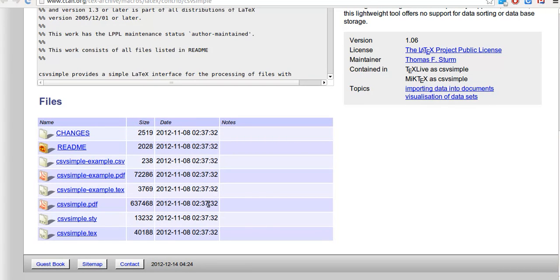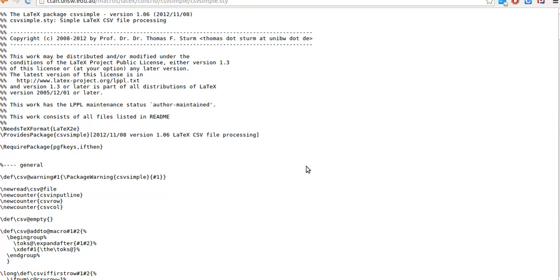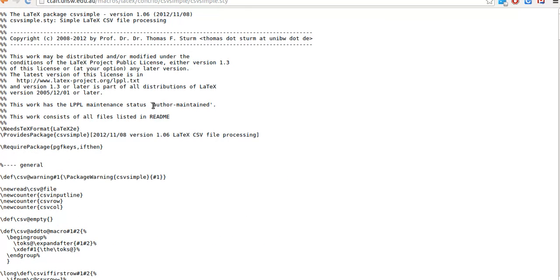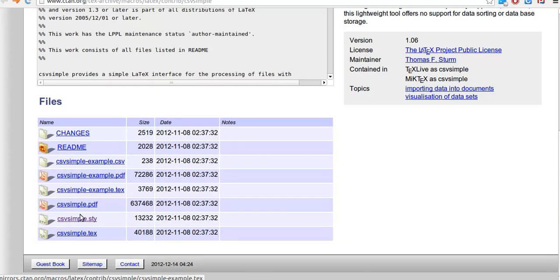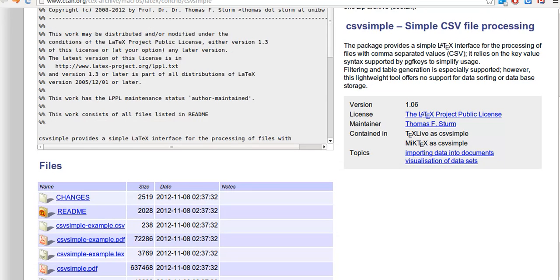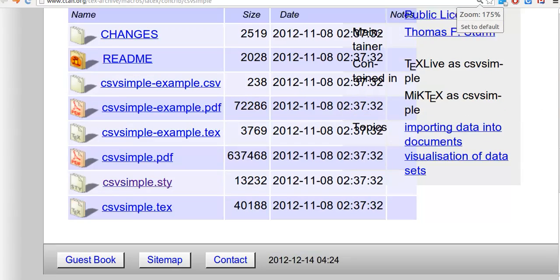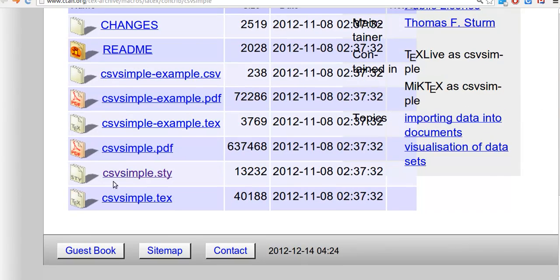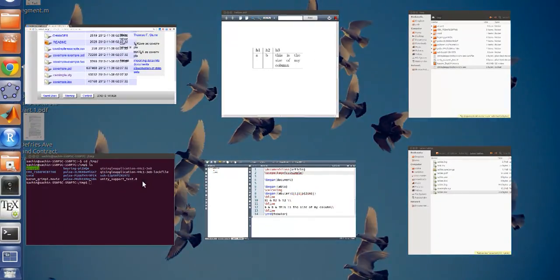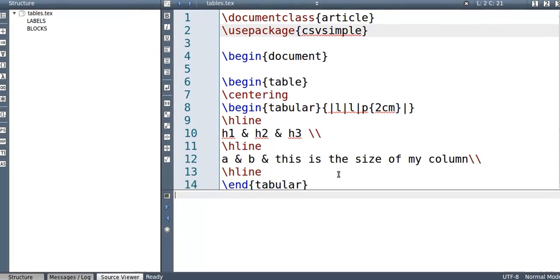And from here, download CSV simple.STY, right? So just this one. So copy and paste this into a text file or whatever you want to do. But just download this one and put it into your folder. If you can't see, I'll just zoom in. So it's simply the CSV simple.STY. Coming back to what we were doing.